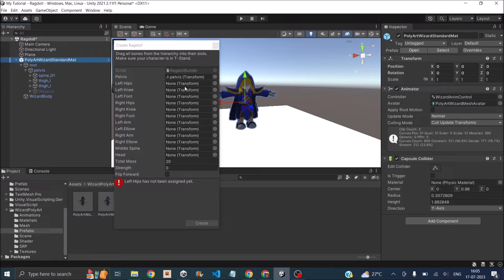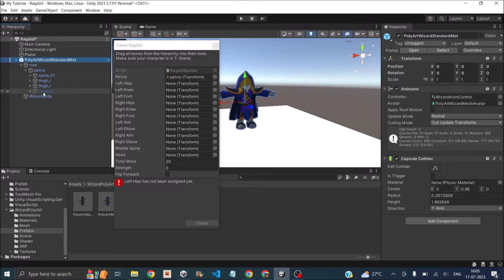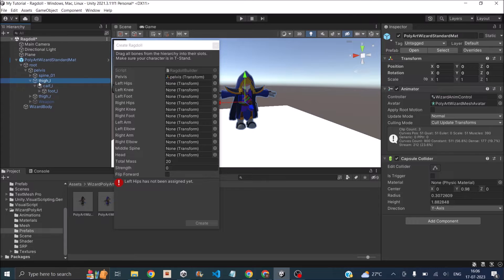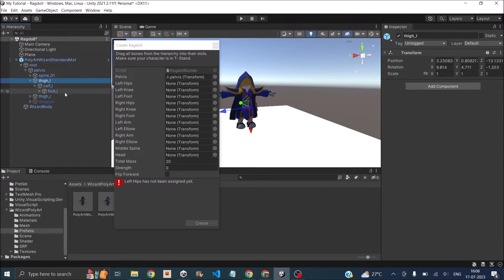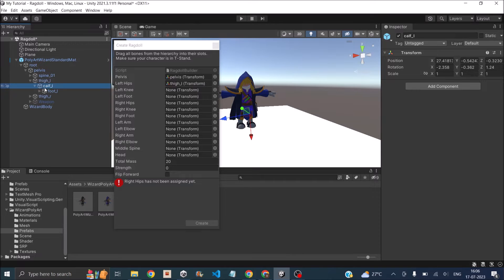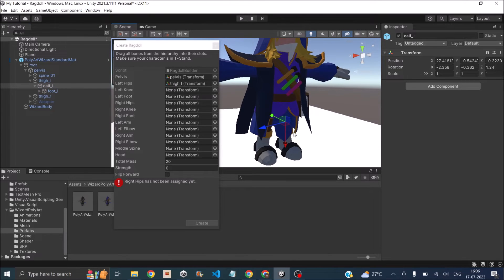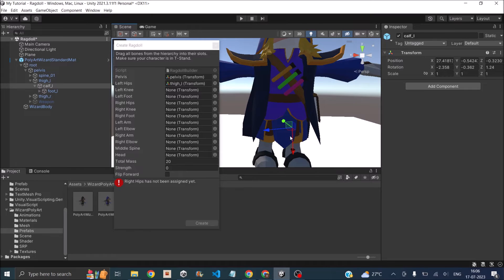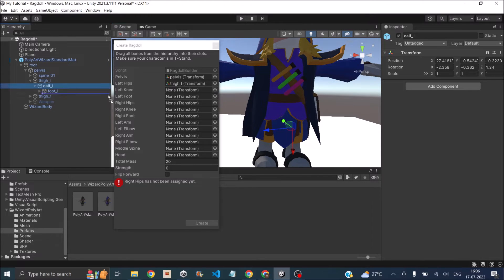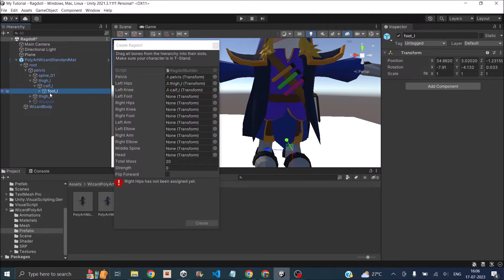Left hip should be somewhere here in this area. Since the character is facing us, the left should be on this side. In this case, it's going to be the thigh. I'm going to take the thigh and assign it to the left hip and take the calf. You can match the position even if your name doesn't match. Knee should be somewhere here, so let's take the calf and assign it to the knee. Then foot should be somewhere here at the bottom. Let's assign the foot.